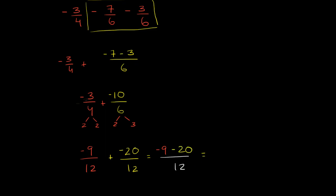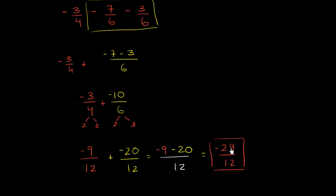Which is equal to, and we deserve a drum roll now, this is negative 29 over 12. And 29 is a prime number, so it's not going to share any common factors other than 1 with 12. So we also have this in the most simplified form.